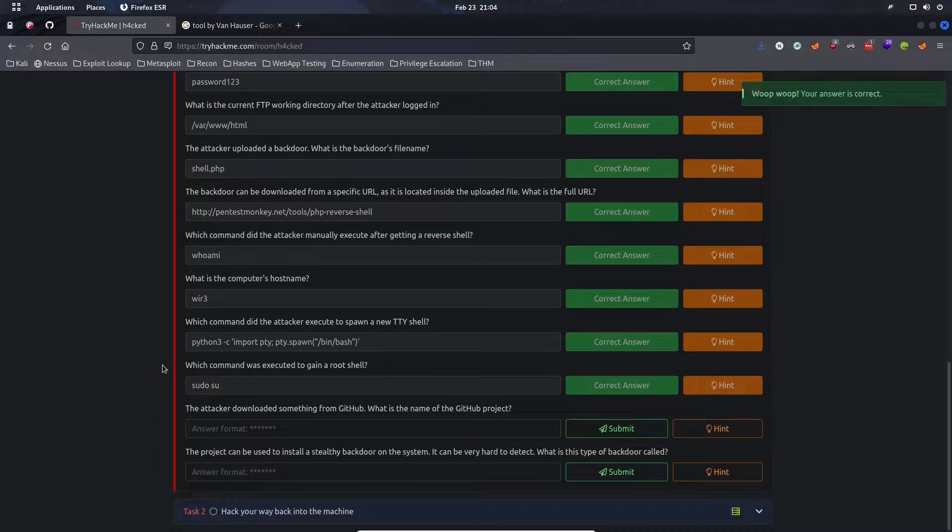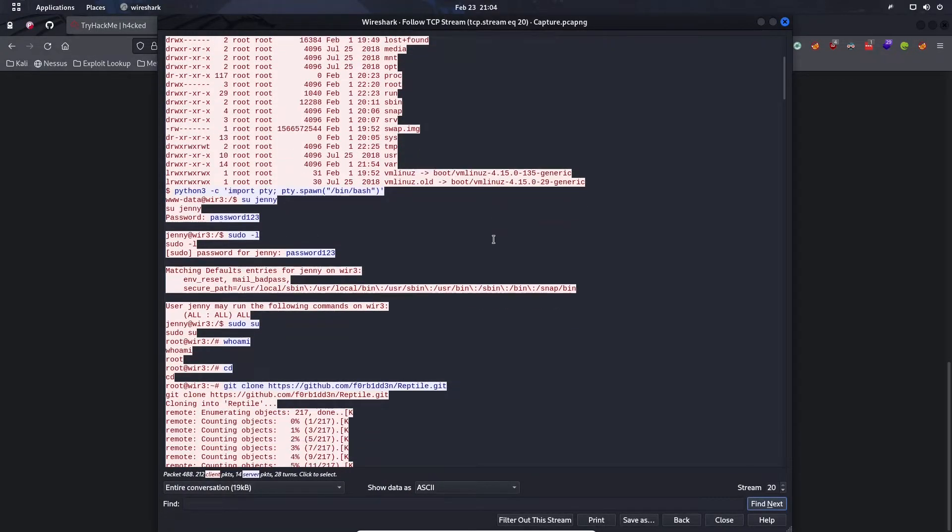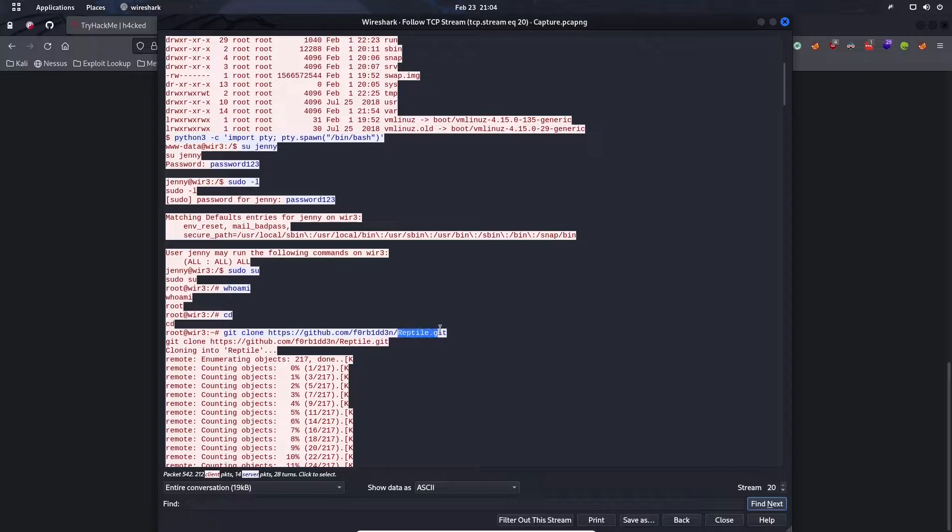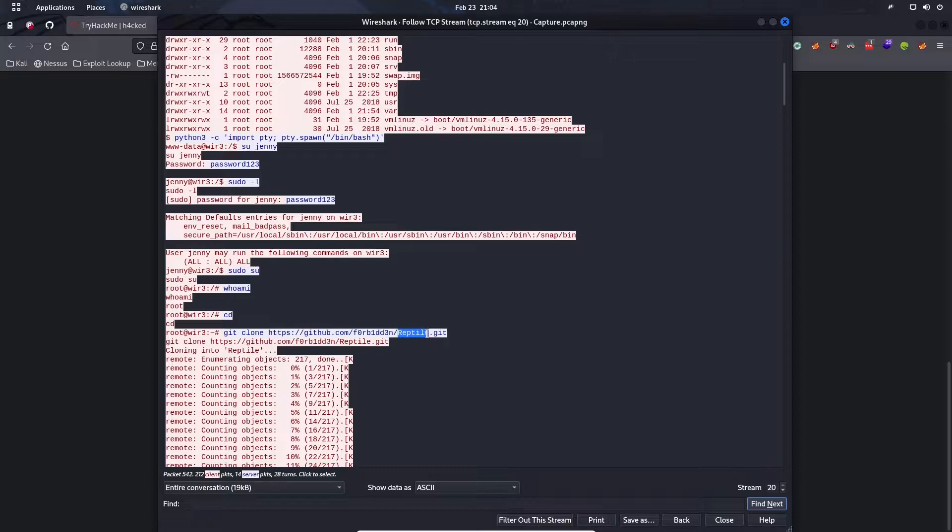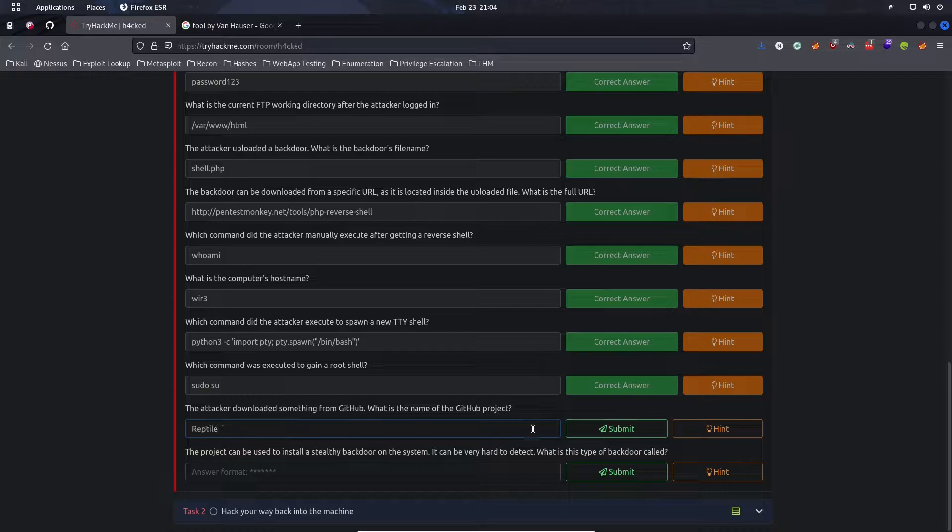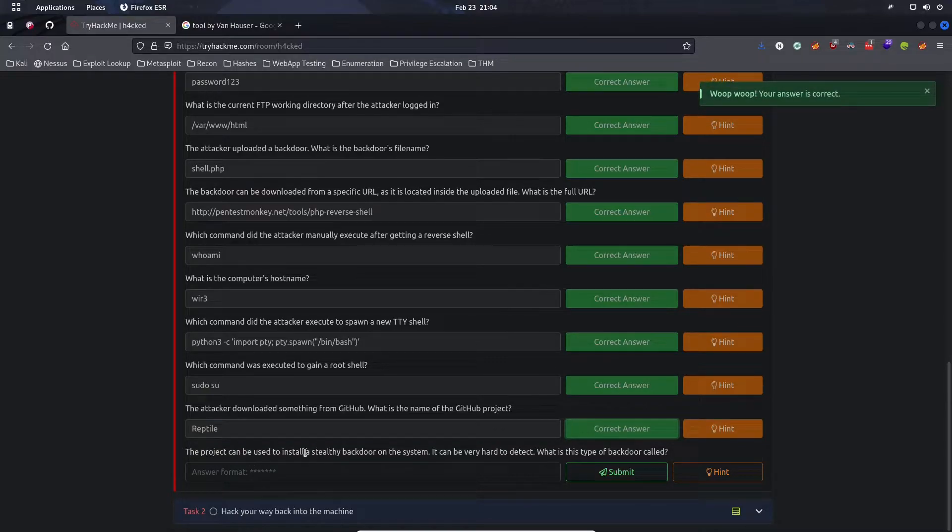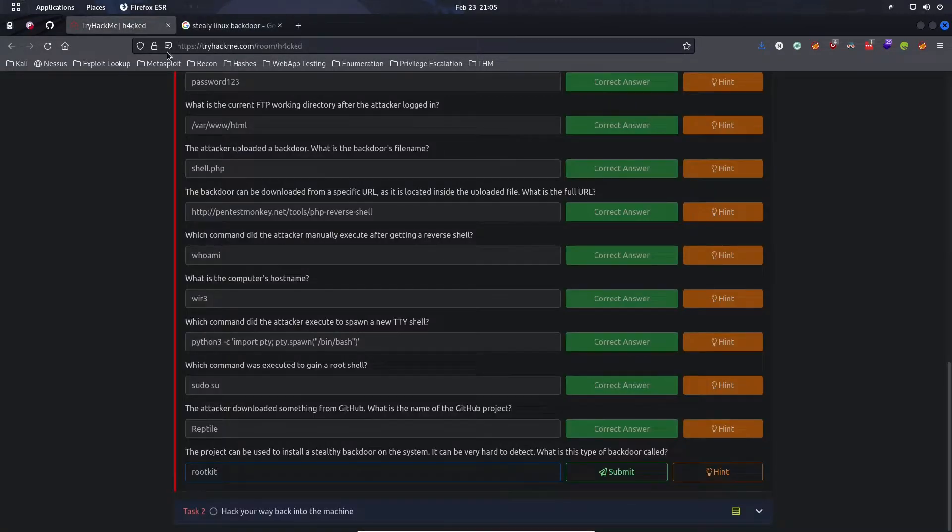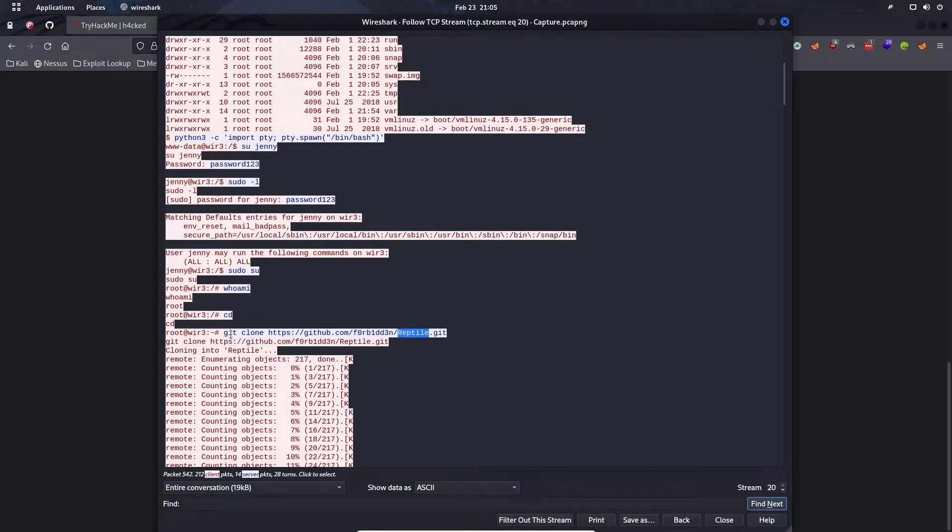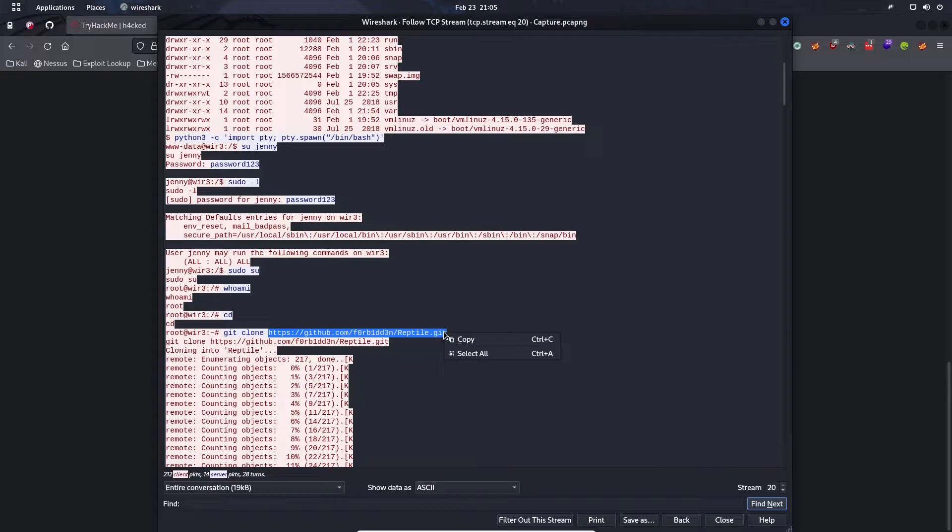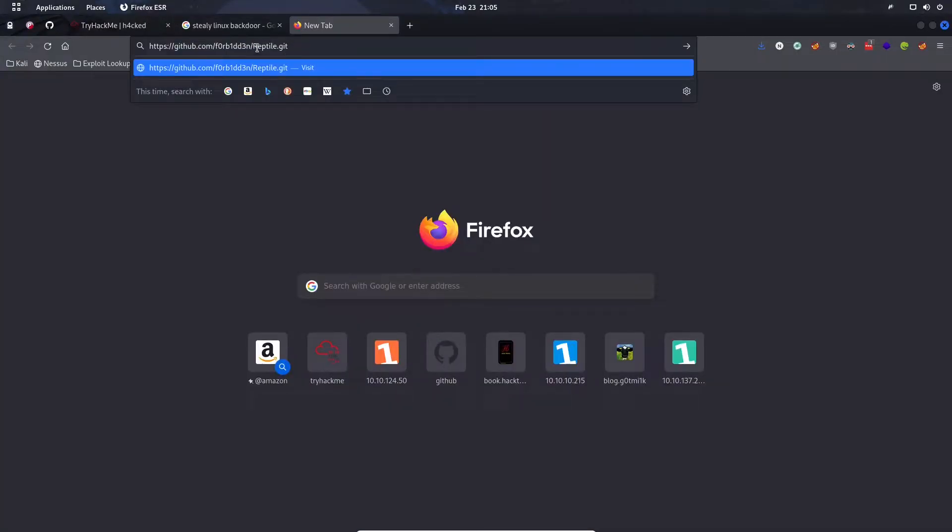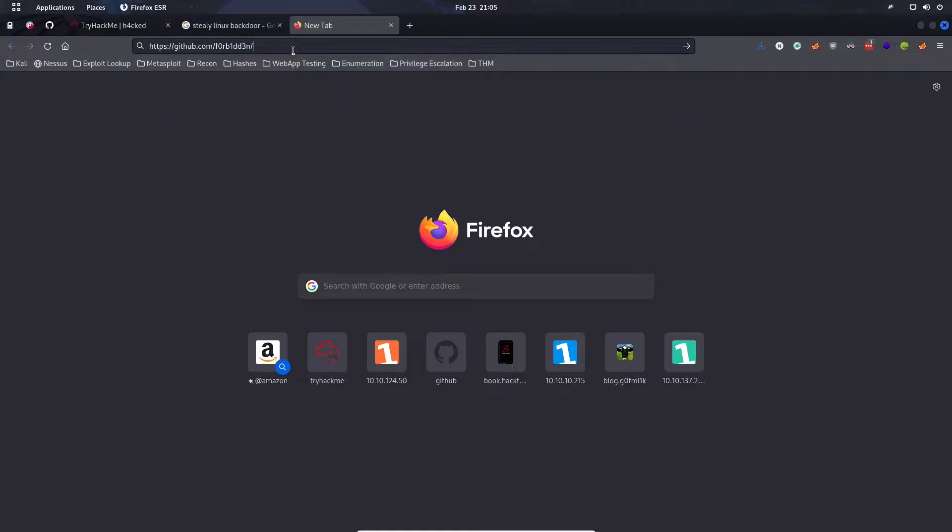The attacker downloaded something from GitHub. What is the name of the GitHub project? If we scroll down a bit, we see that the attacker then used git to download this git file from this GitHub user. The name of the project or the repository is Reptile. Let's go to that repository.